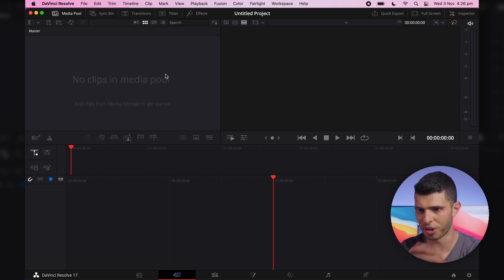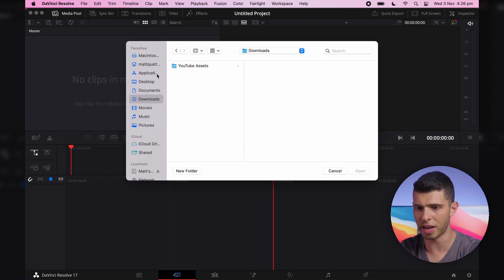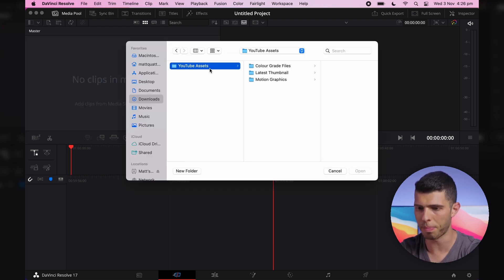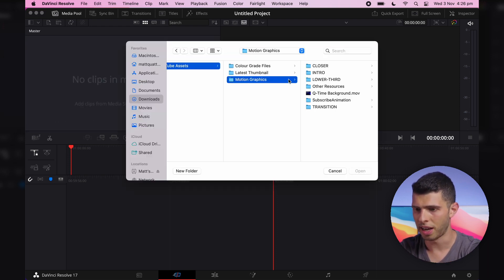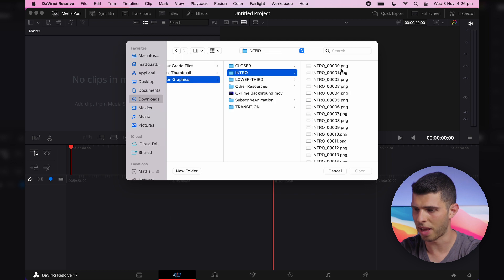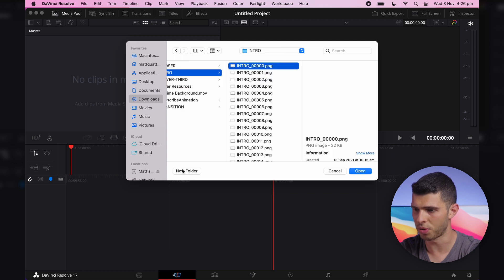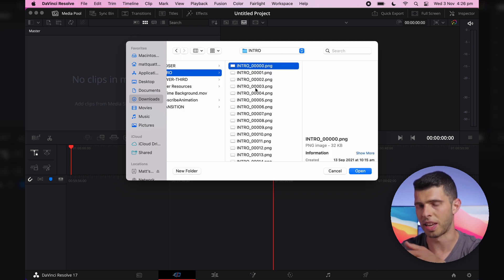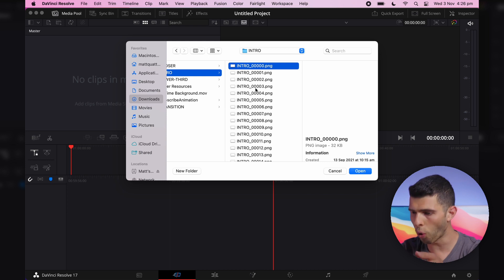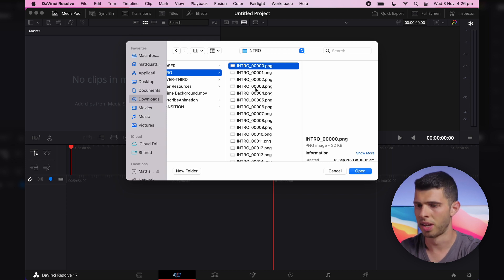which is really frustrating. And even if I want to import them manually, I still can't do that because DaVinci Resolve has no option to select multiple clips at once or say that this is an image sequence. So this isn't very helpful either.